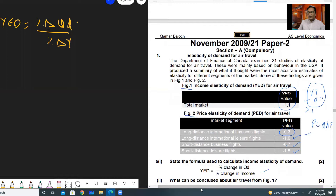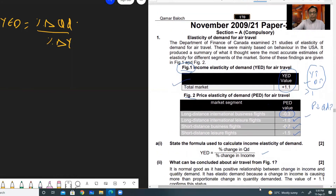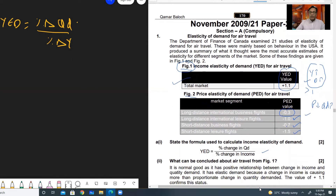The next question is: what can be concluded about air travel from Figure 1? Figure 1 shows income elasticity of demand is positive, meaning air travel is a normal good. The value 1.1 shows that a small change in income will lead to a greater change in demand for air travel. You can stop the video and read the answer carefully.